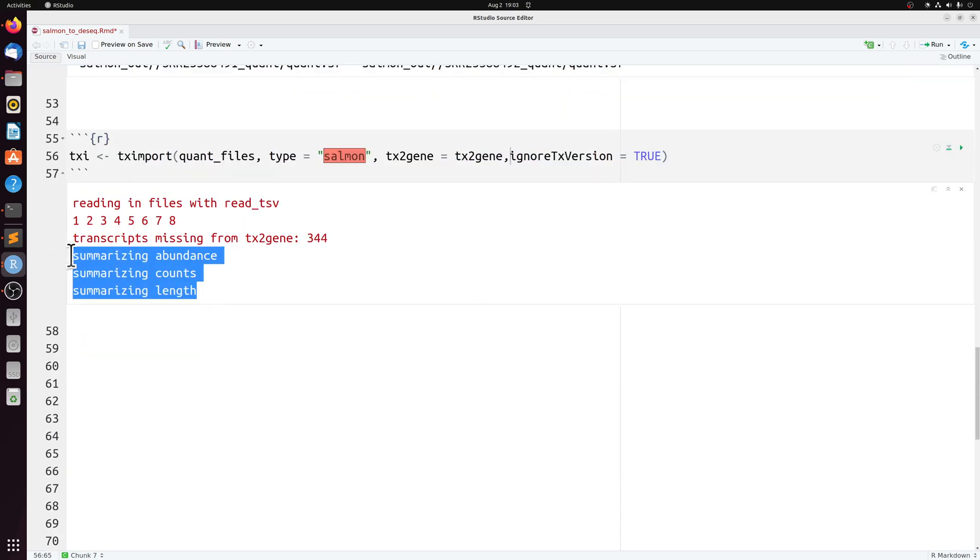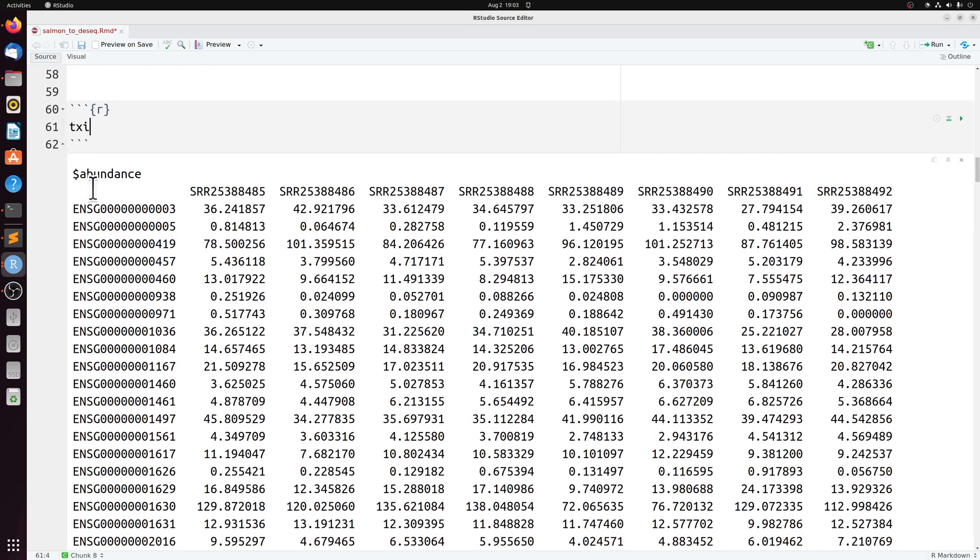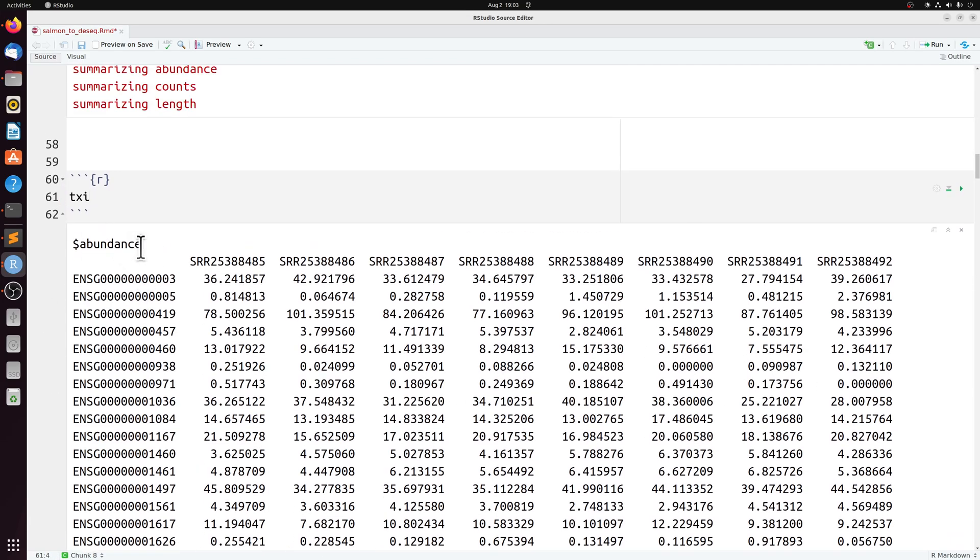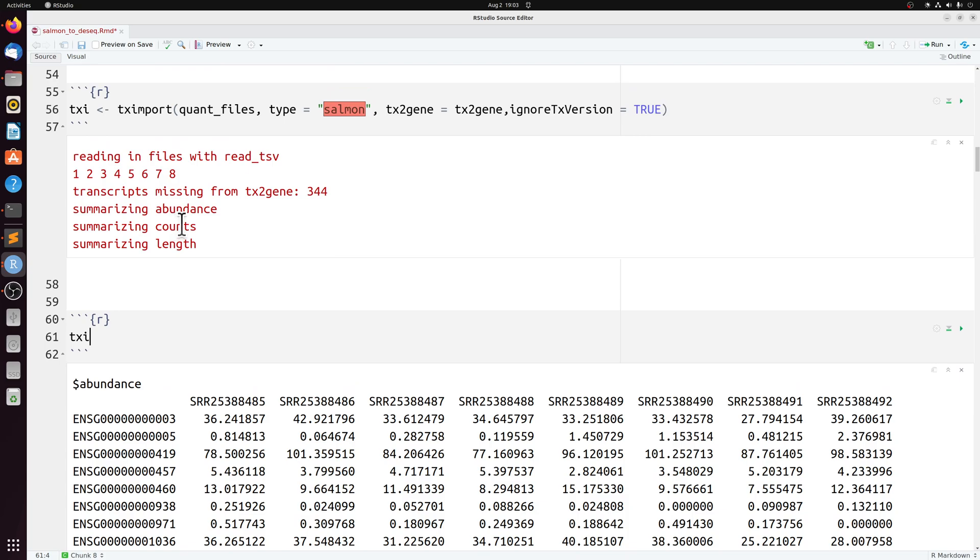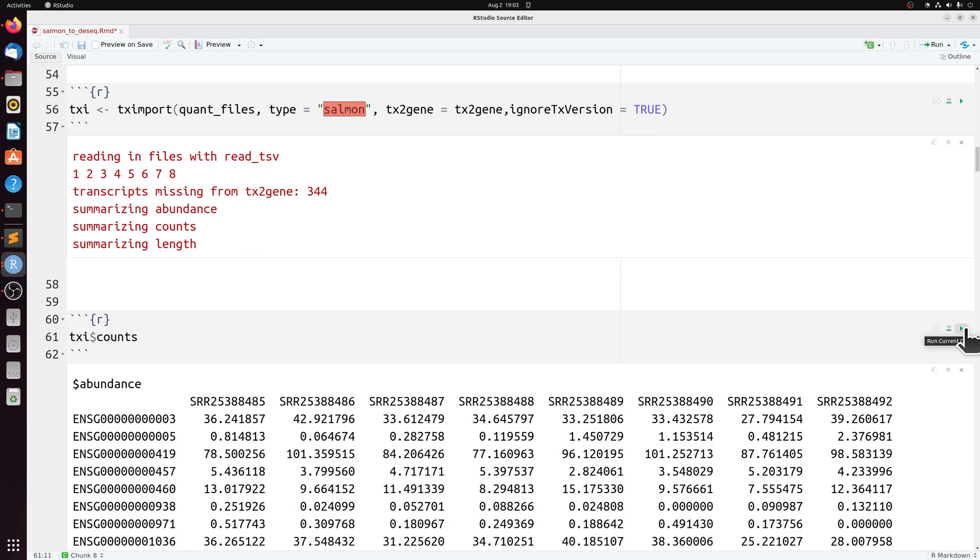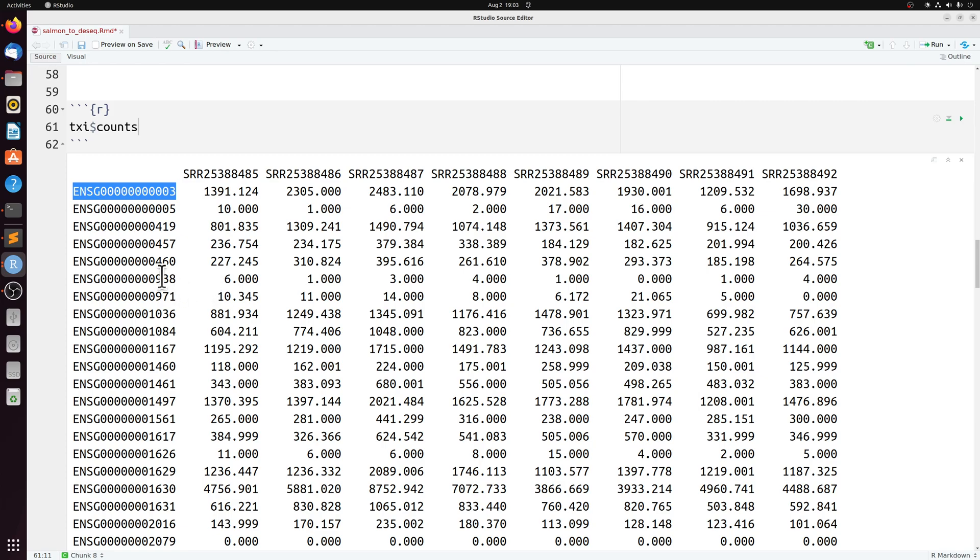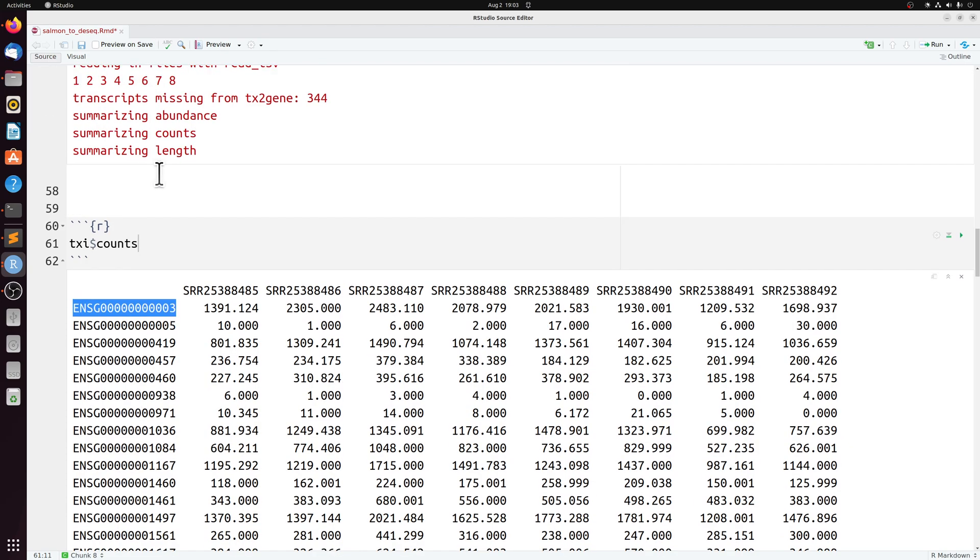So TXI is going to be this three component object with abundance counts and lengths. If you wanted to here, you could theoretically round the counts and then save it as a CSV. But these are your estimated counts on a gene level, not a transcript level.